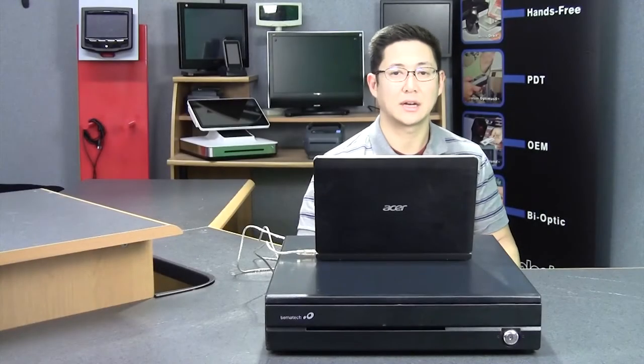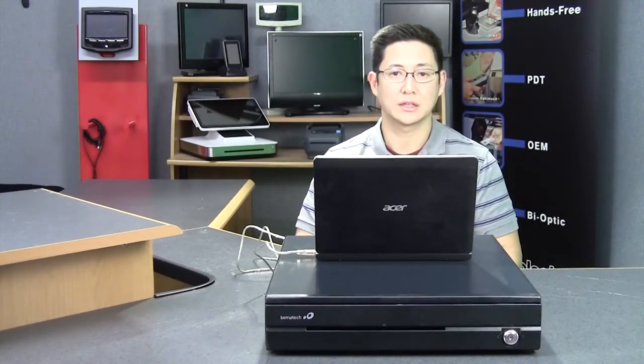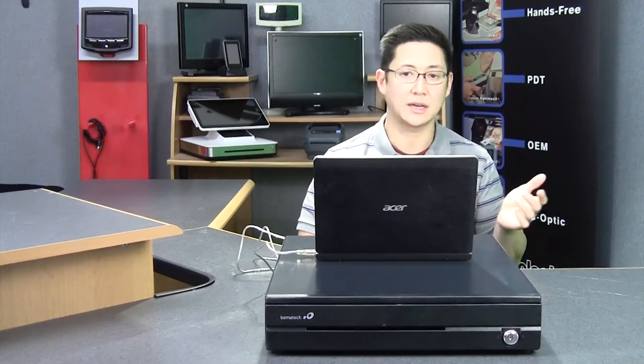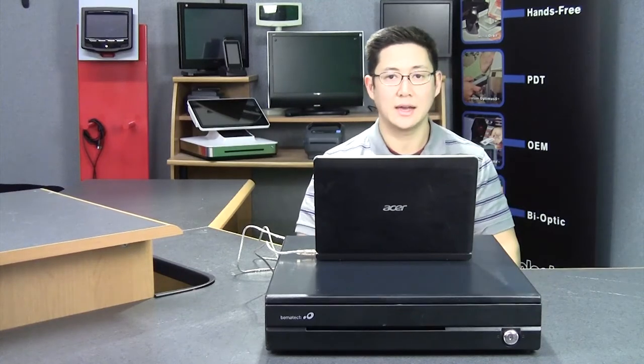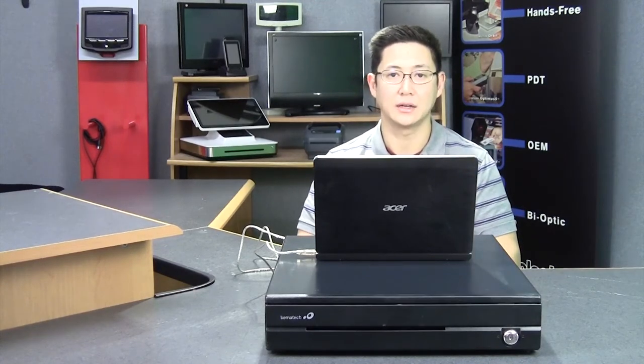Hi, this is Travis from POSGuys.com. Today we're covering the Logic Controls CR3000 cash drawer, the USB version, and connecting it with Windows 10.